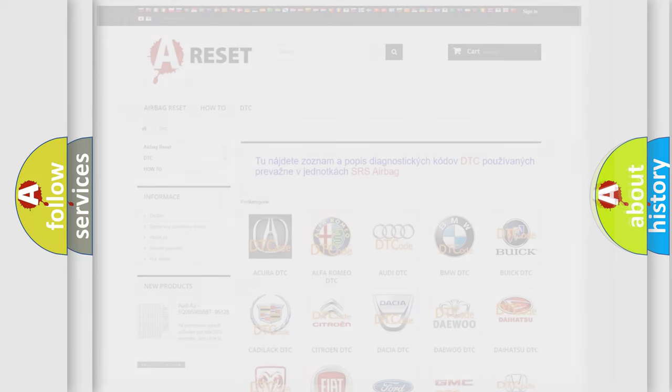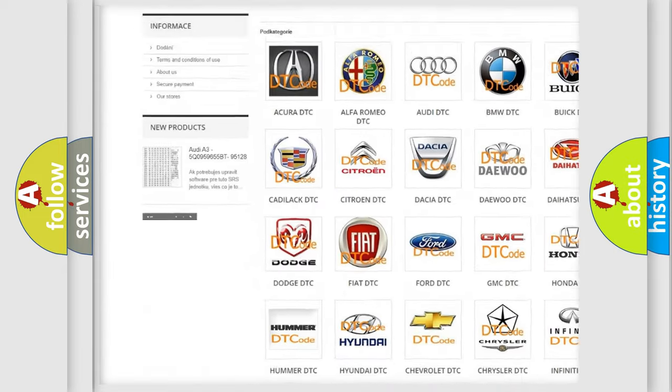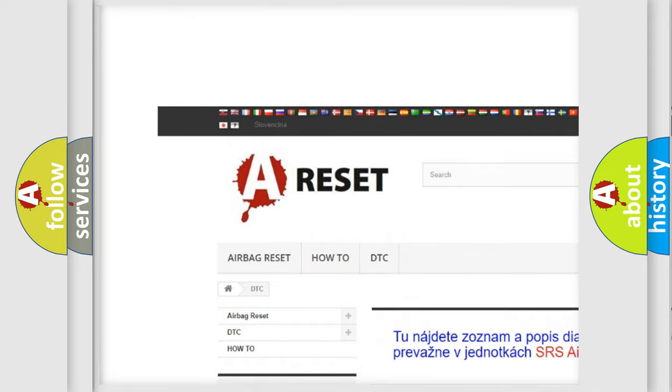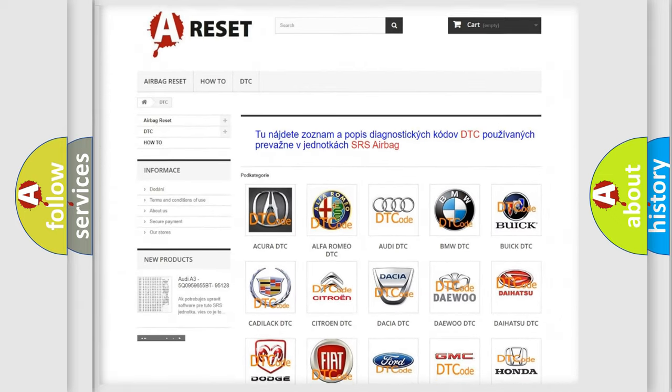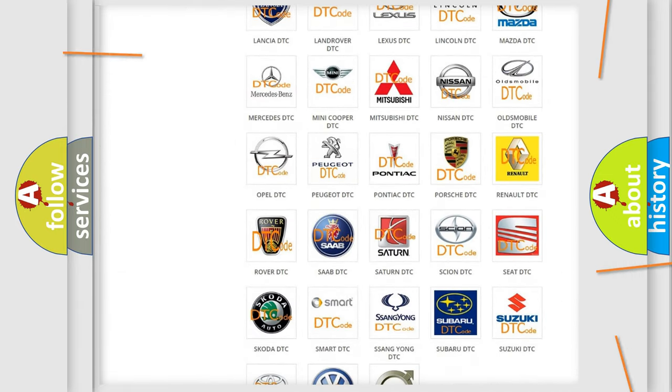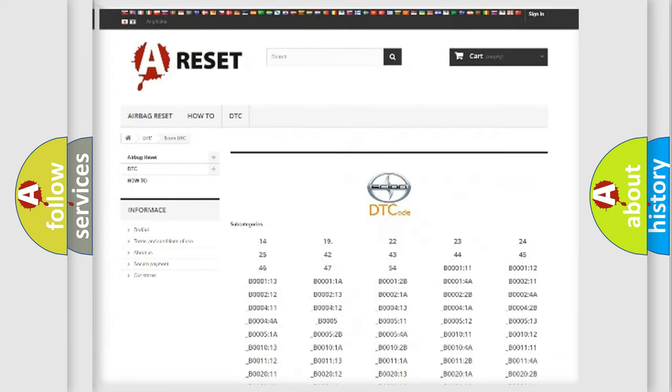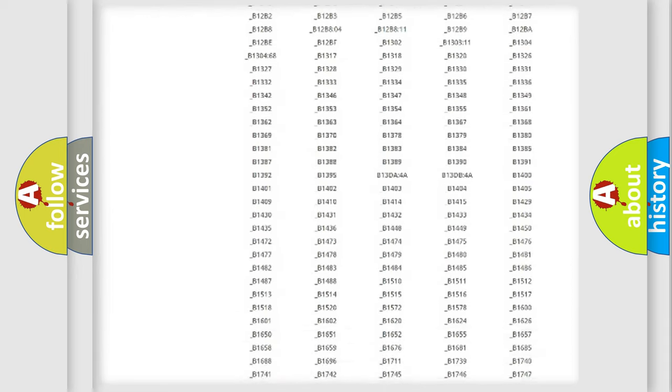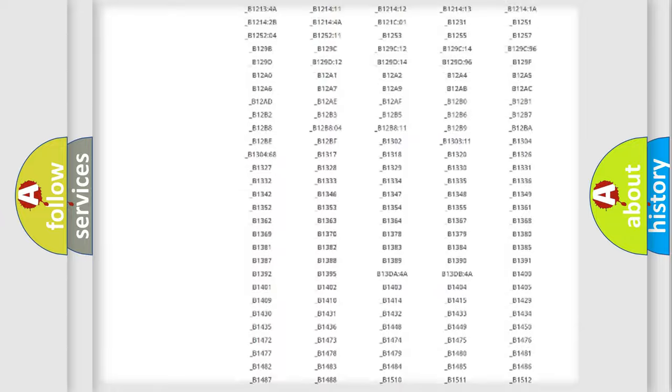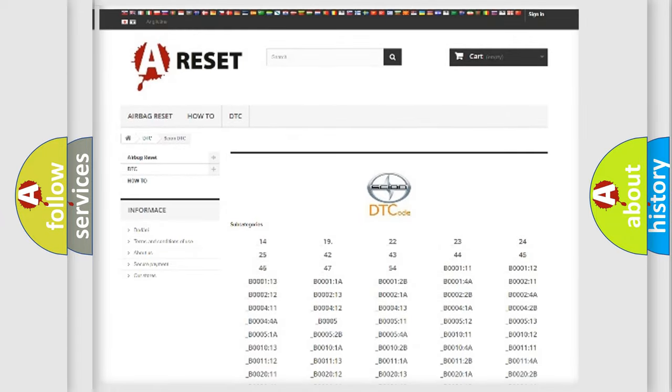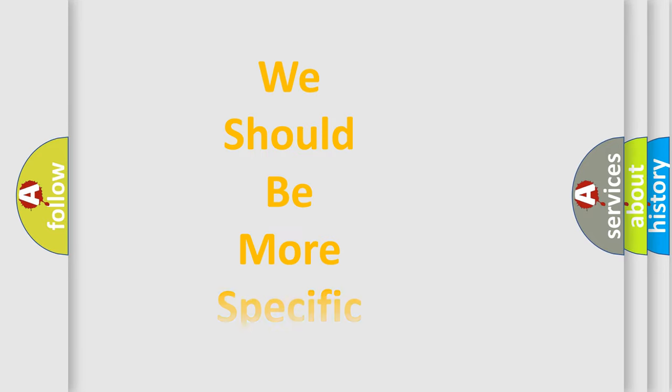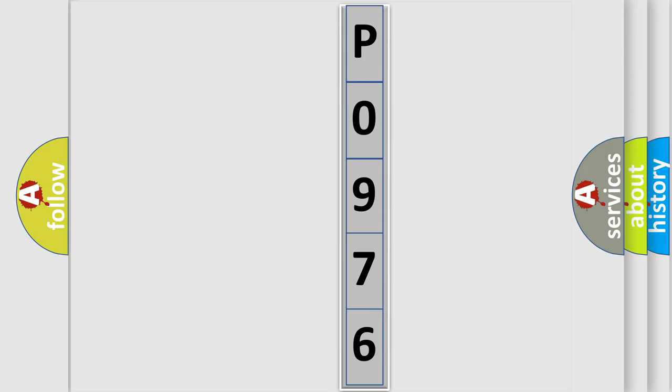Our website airbagreset.sk produces useful videos for you. You do not have to go through the OBD2 protocol anymore to know how to troubleshoot any car breakdown. You will find all the diagnostic codes that can be diagnosed in SCION vehicles. Also many other useful things. The following demonstration will help you look into the world of software for car control units.